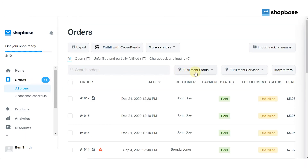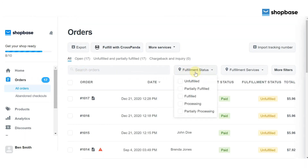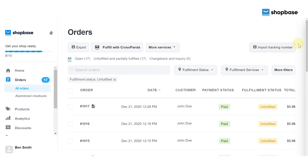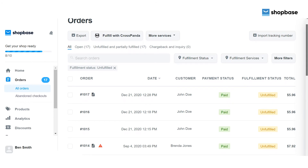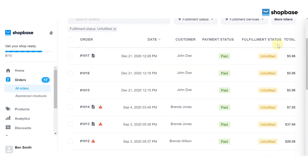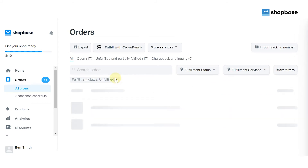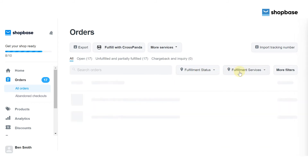Next to the search orders bar, click on the fulfillment status filter. With this filter, you can search orders by their fulfillment status. For example, if you are looking for an unfulfilled order, check the box for 'unfulfilled' and all unfulfilled orders will be listed on the page. Do the same with other order statuses.